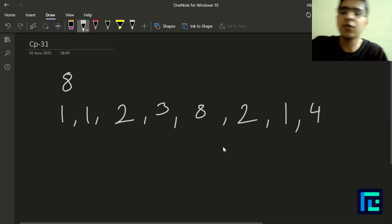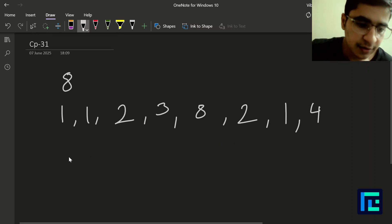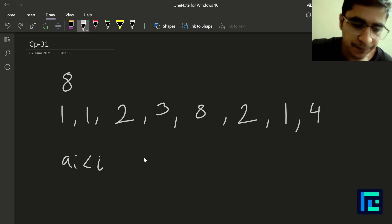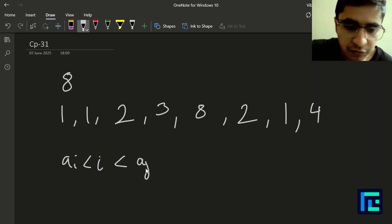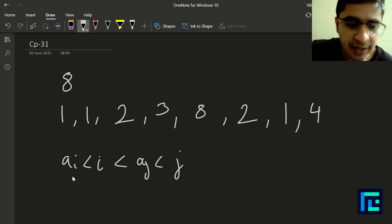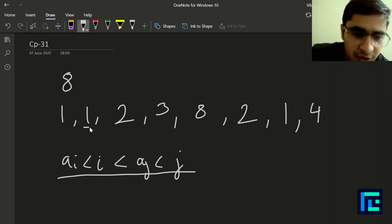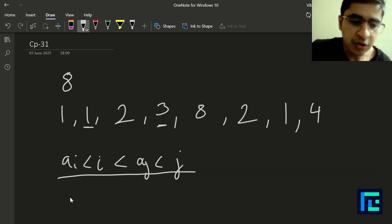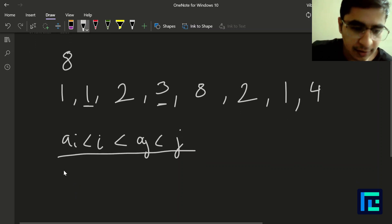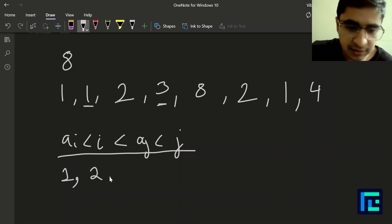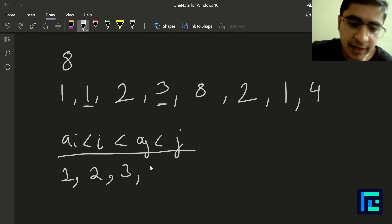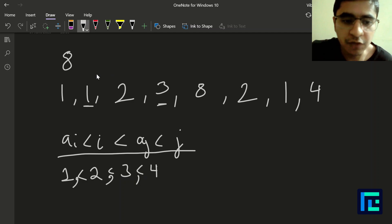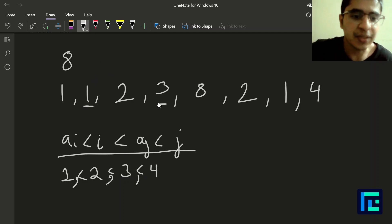You have to find the number of pairs of indices i, j such that a[i] < i < a[j] < j — this entire inequality should hold true. Let's look at index 2 and index 4 in one-based indexing. At index 2, a[i] = 1, i = 2, a[j] = 3, and j = 4. So the inequality 1 < 2 < 3 < 4 holds true for this pair (2, 4).